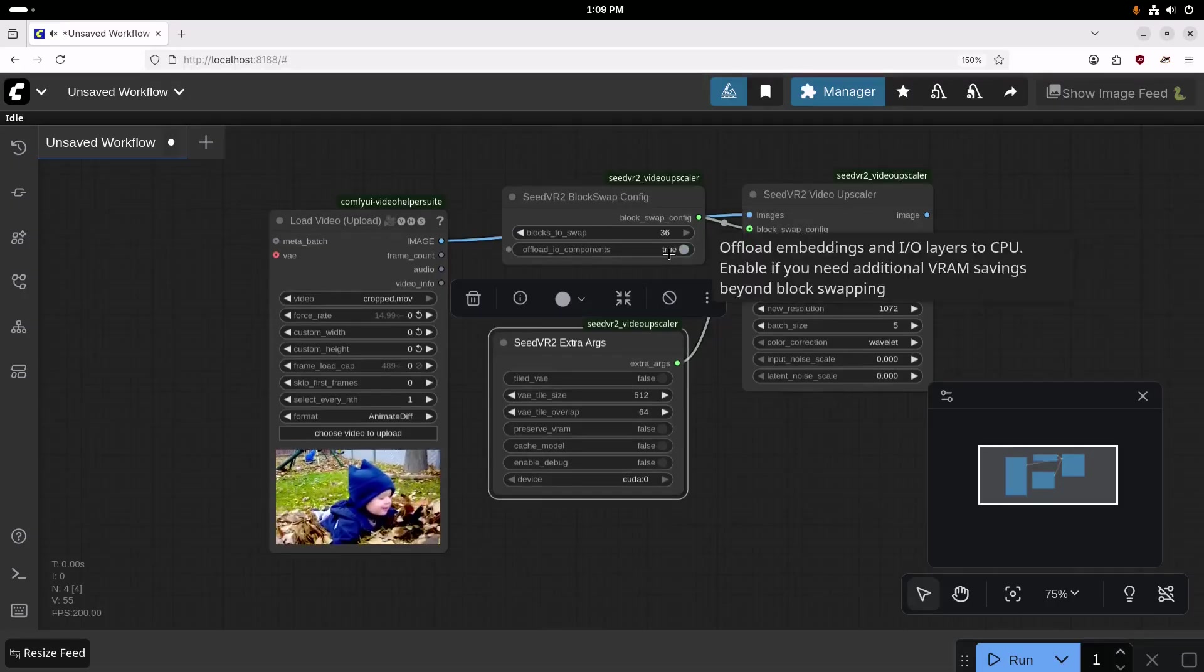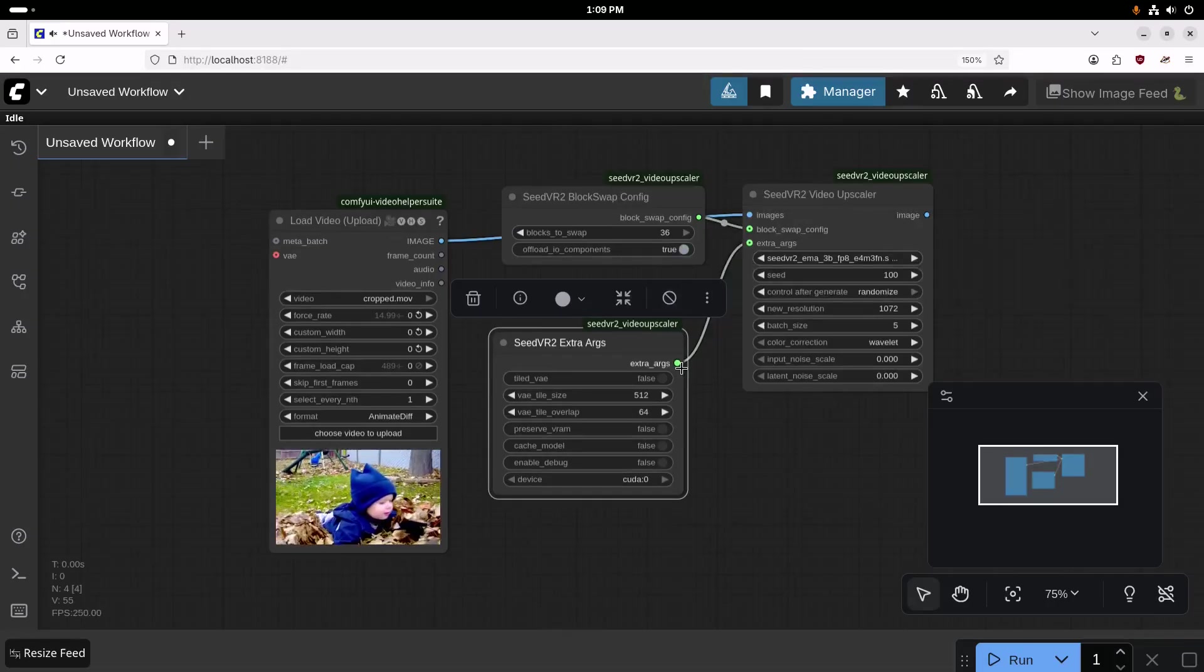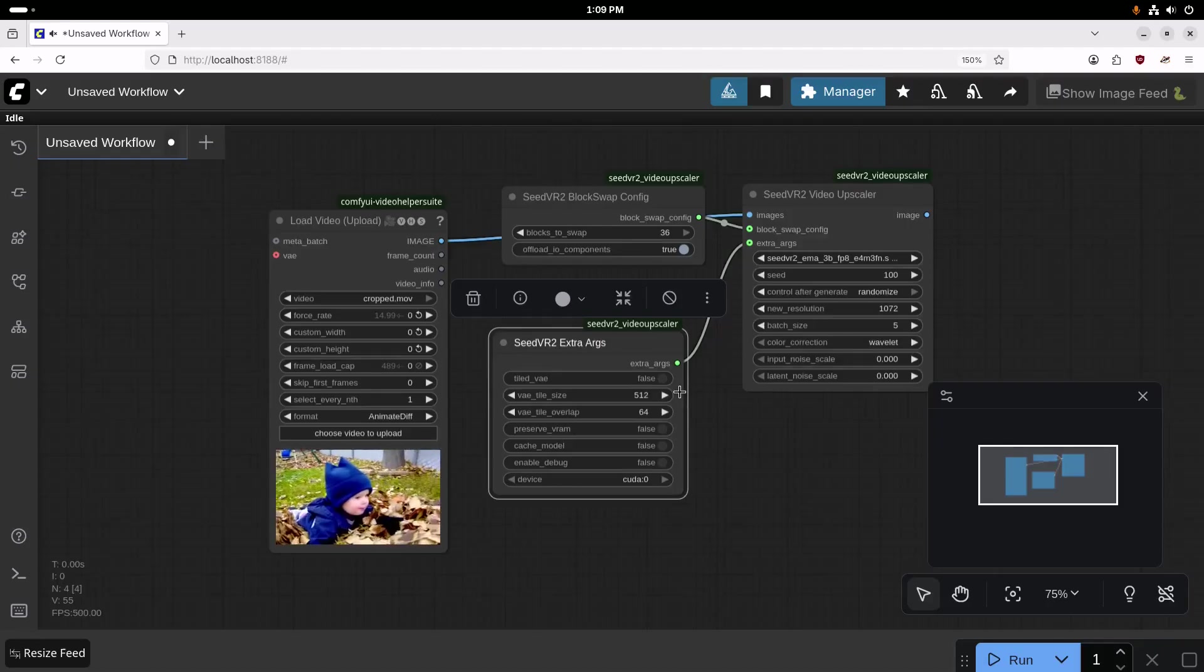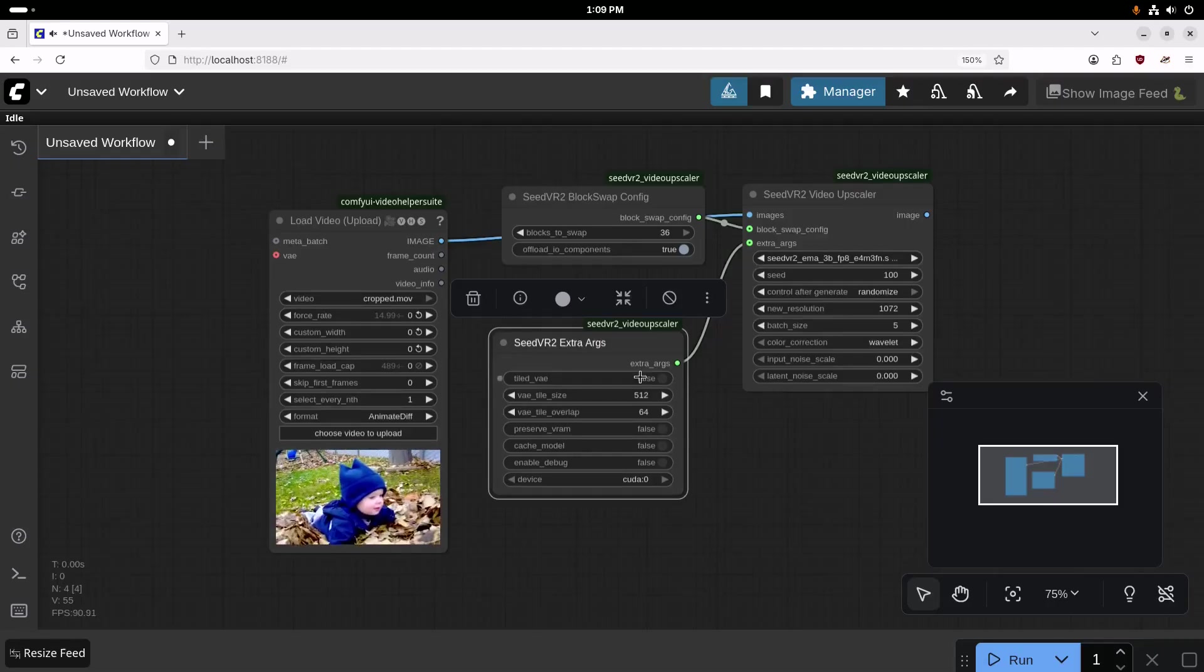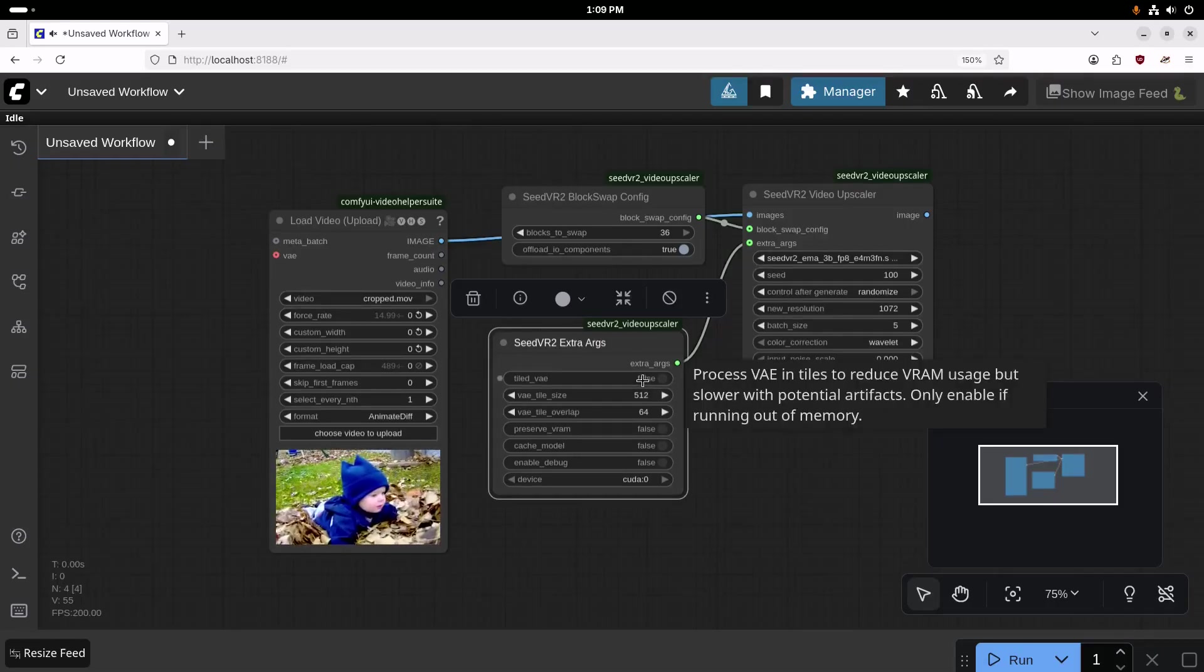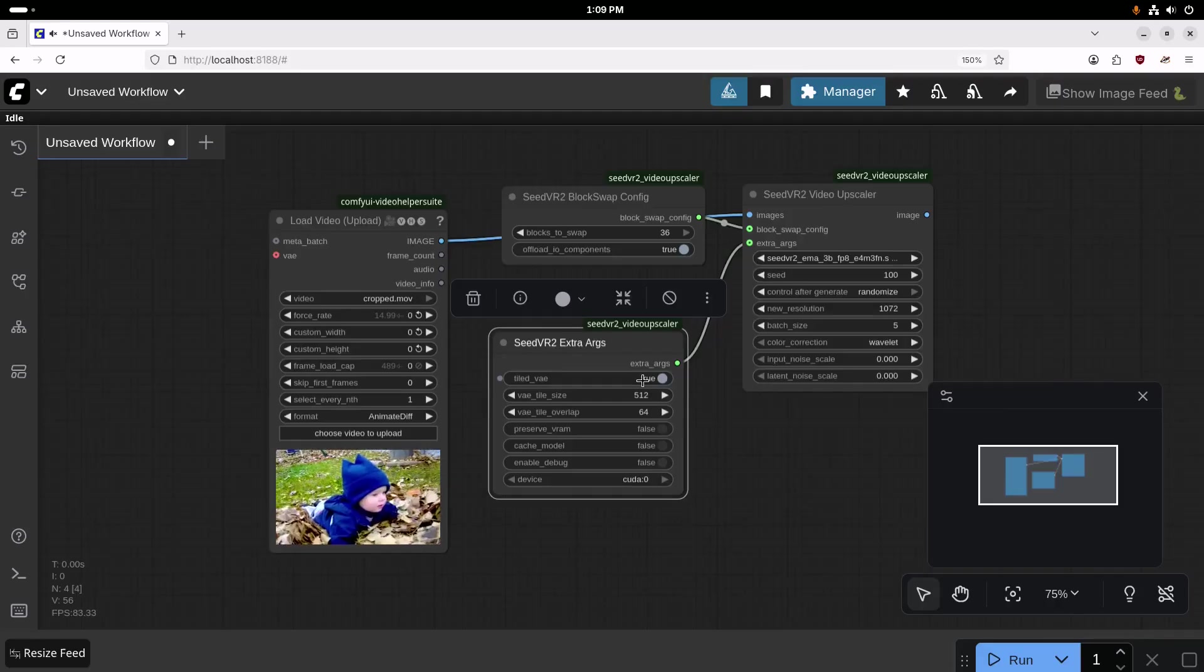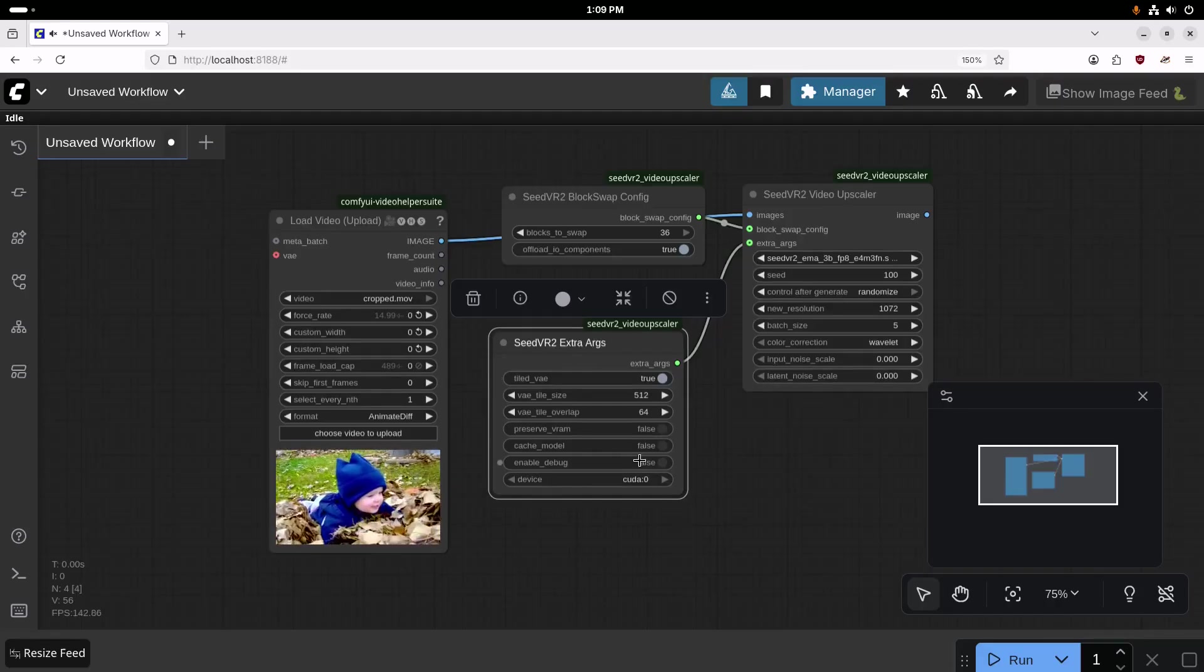I'm going to set offload IO components to true. And then next step down here under extra arguments, we're going to set tiled VAE to true, and we are going to set preserved VRAM to true.